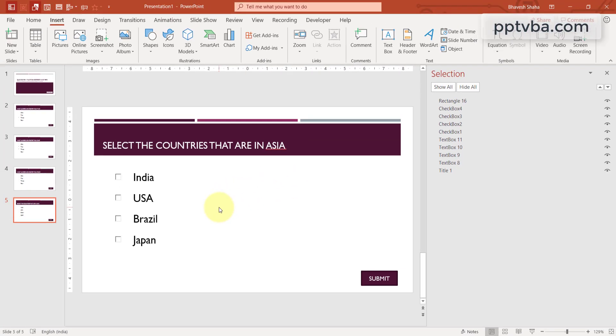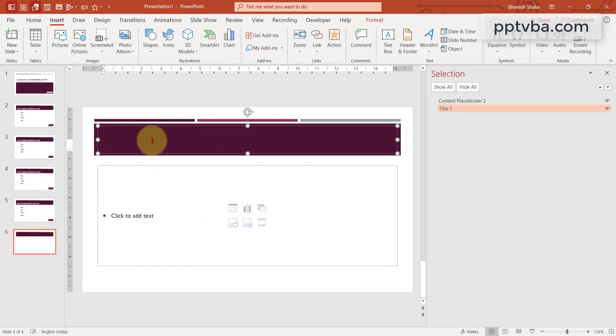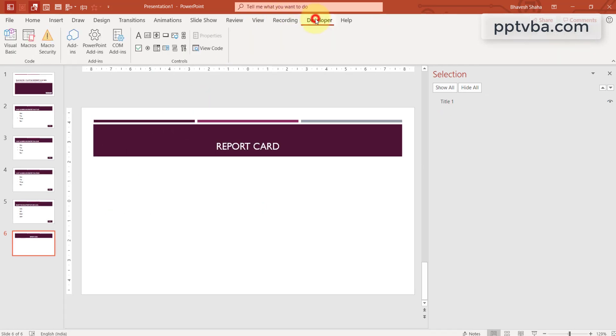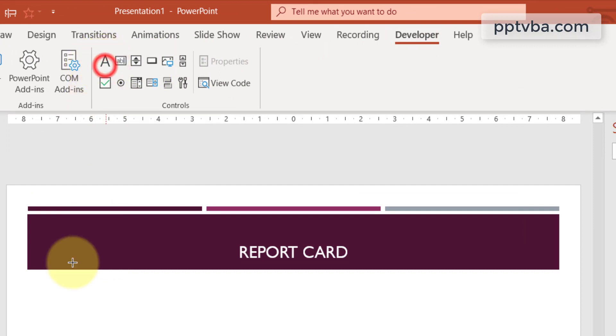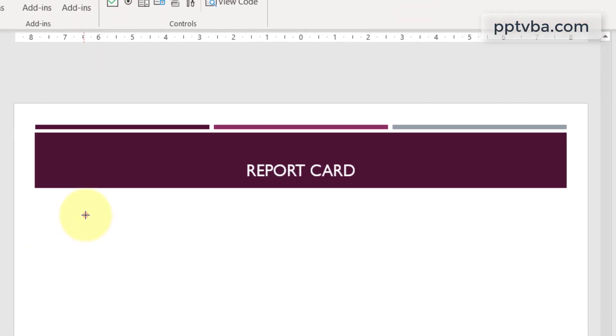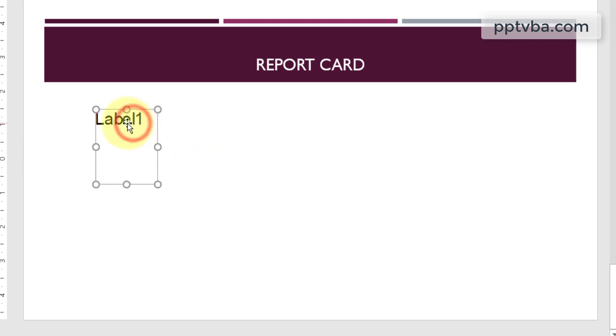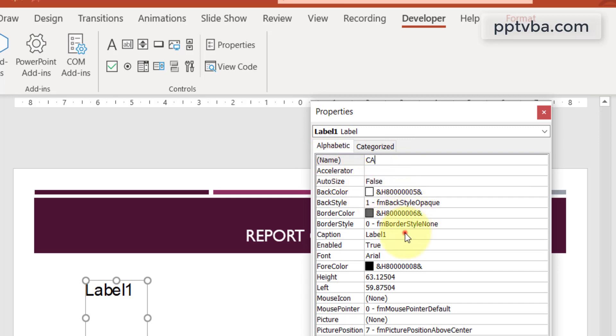Now it is time to make our scorecard. So let's make a new slide over here. Over here, I'm going to type report card. Let me delete this, I'll go to my developer slide and I'm going to choose a label which is represented by a capital A and I'm going to draw this over here. And I'm going to click on this label, go to properties and change the name to CA which stands for correct answer.